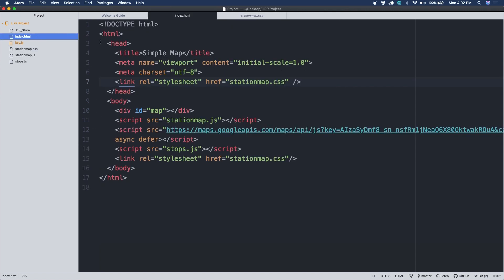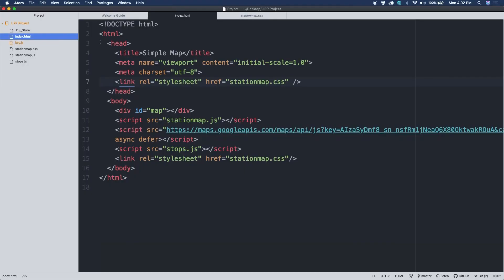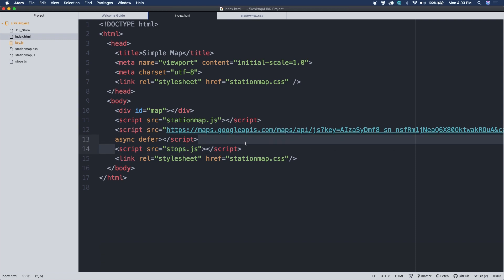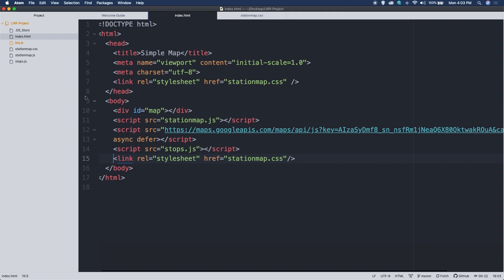One entry is for the map div, which sets the height to 100%, and another for the HTML and body tags setting height to 100% with no margin or padding. This came straight from the Google documentation — when the map displays, it fills the full browser window. In the body, there's a div with id "map" that holds our map, and then we attach scripts: station_map.js, the Google Maps API script with our key, and stops.js. There are actually two links to the station map stylesheet — that's an error, we only need one.